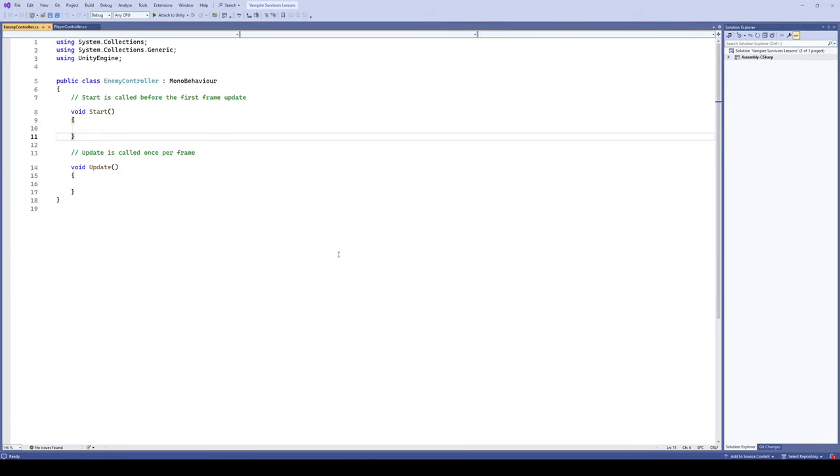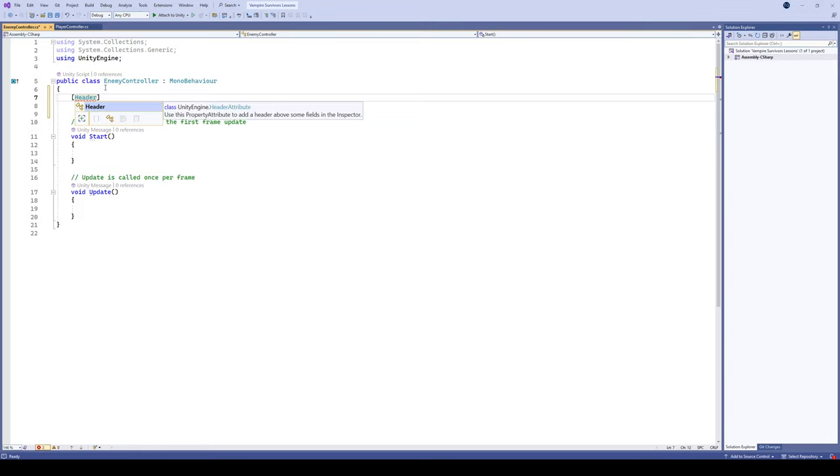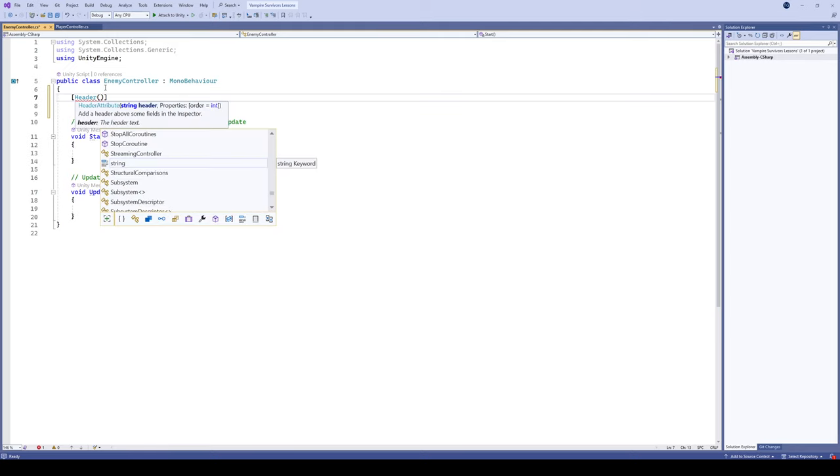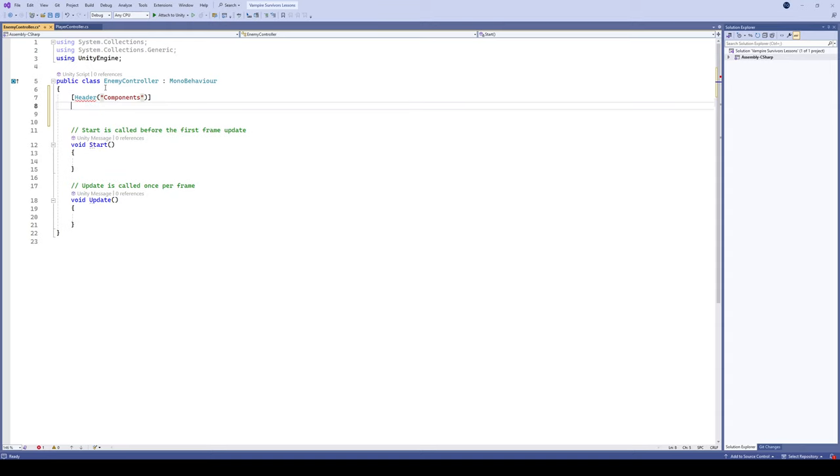Now while this loads up, we're gonna do some very similar movement as we did with our player. Let's start by creating a few variables. I'm gonna start my variables using headers of course. Let's create a header here, this first header we're gonna call this header components.